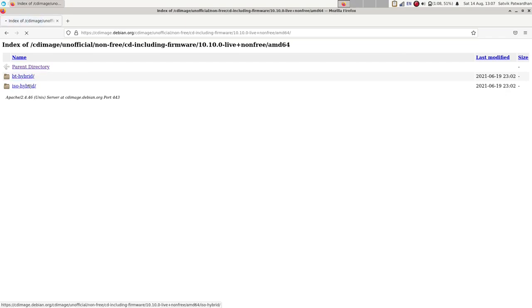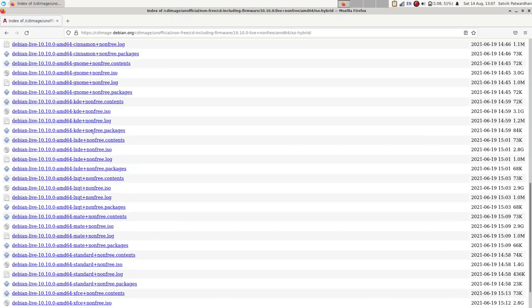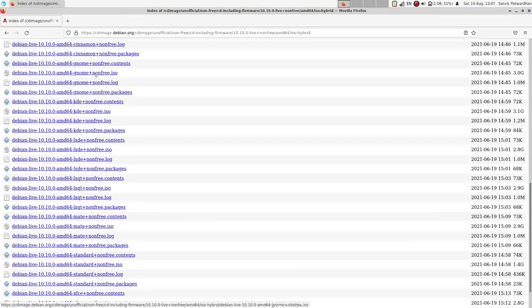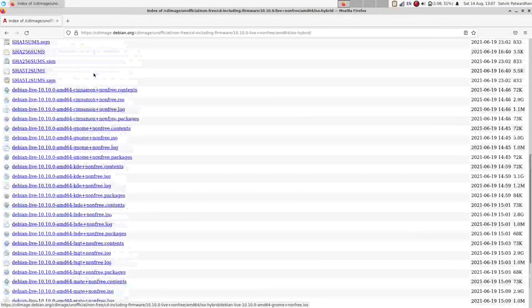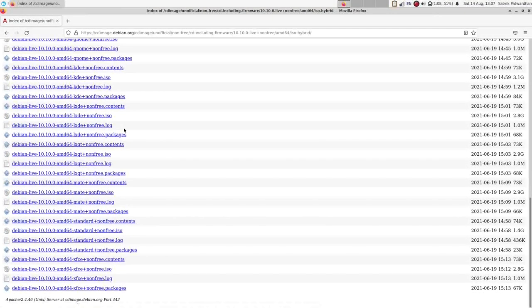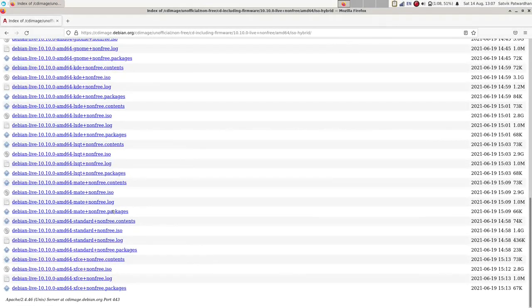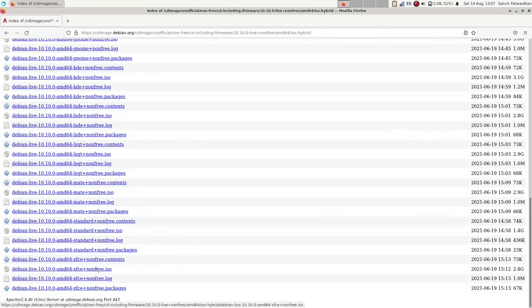And then whatever desktop environment you want. I personally like XFCE, so you can choose whatever you want. Then you can simply click on the ISO file and install it.